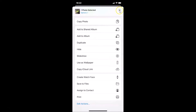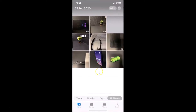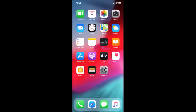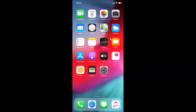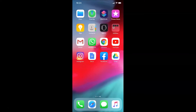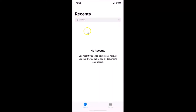In order to convert HEIC photos to JPG using the Files app on iPhone, you need to open your Files app. Let me go back and find my Files app. Here it is — just tap on it to open it.